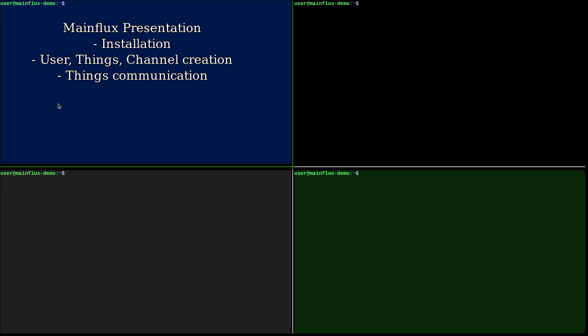In this presentation I will show you how to quickly get started with Mainflux IoT platform. I will download Mainflux from its GitHub repo and execute the make run command which will start Docker Compose. Docker Compose will pull Mainflux images from Docker Hub and start the Mainflux instance. We will then use Mainflux CLI to create users, things and channels, and connect things to channels so they can communicate.